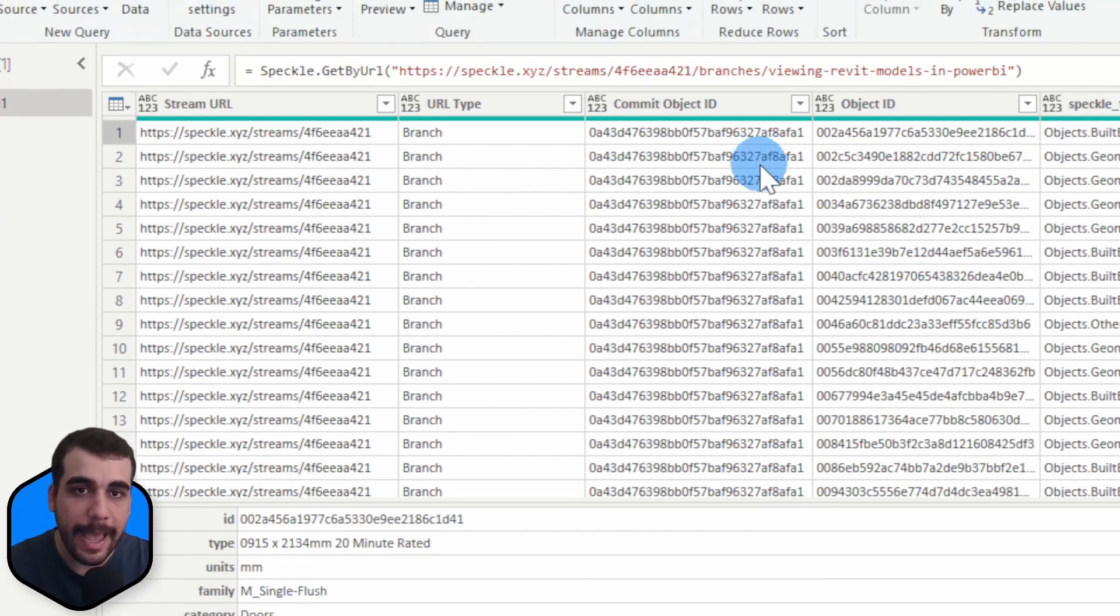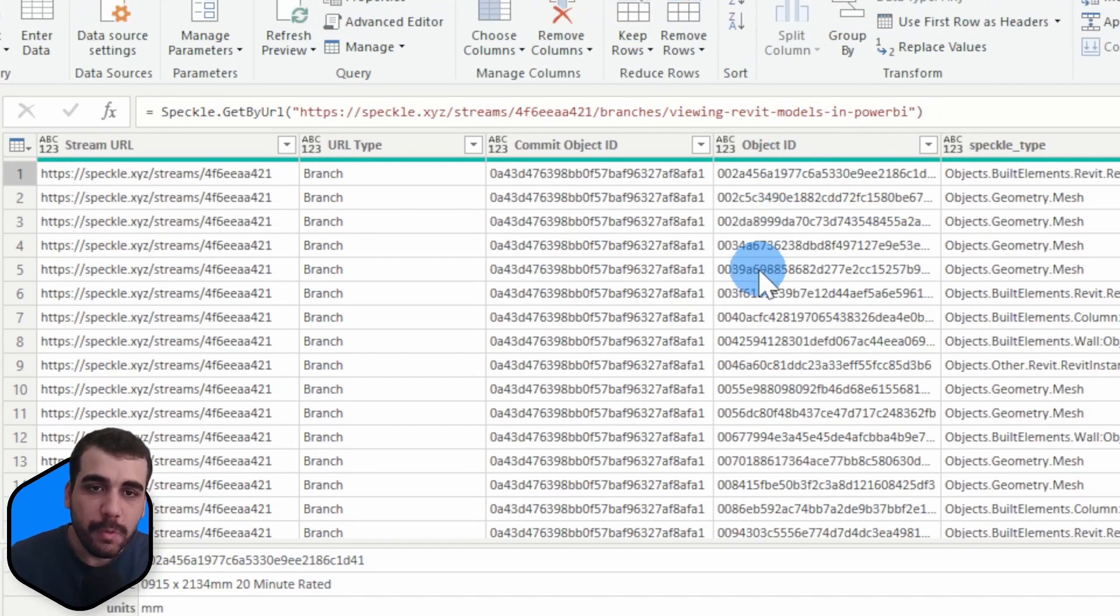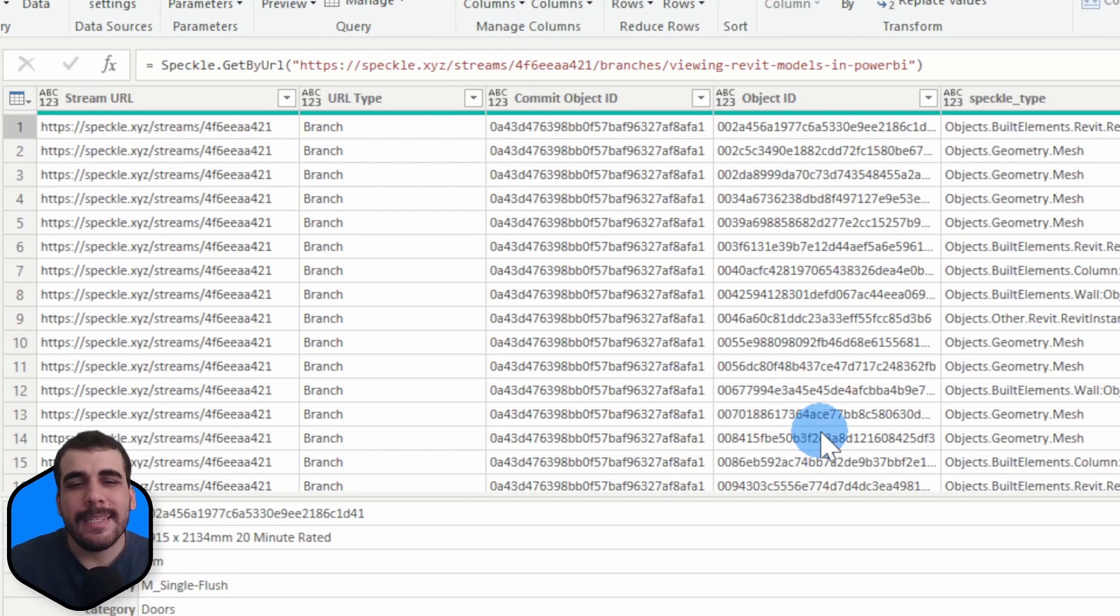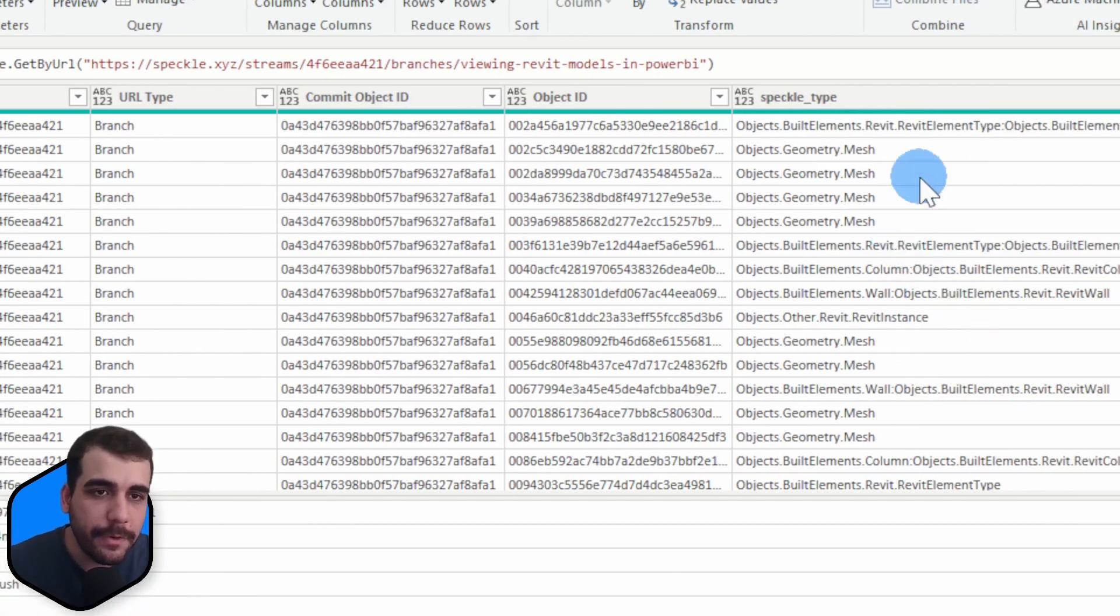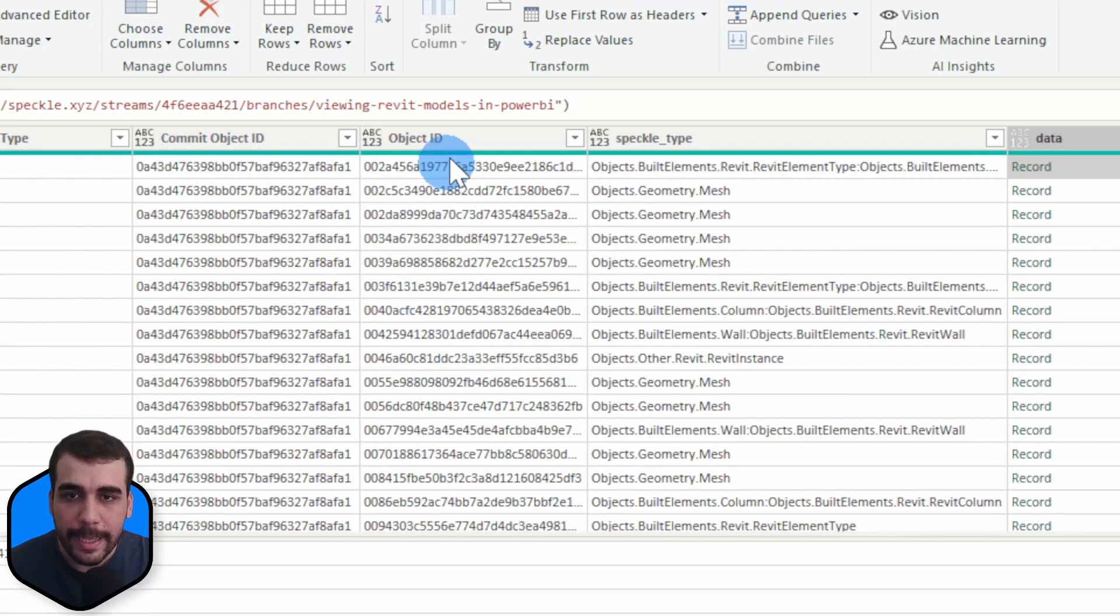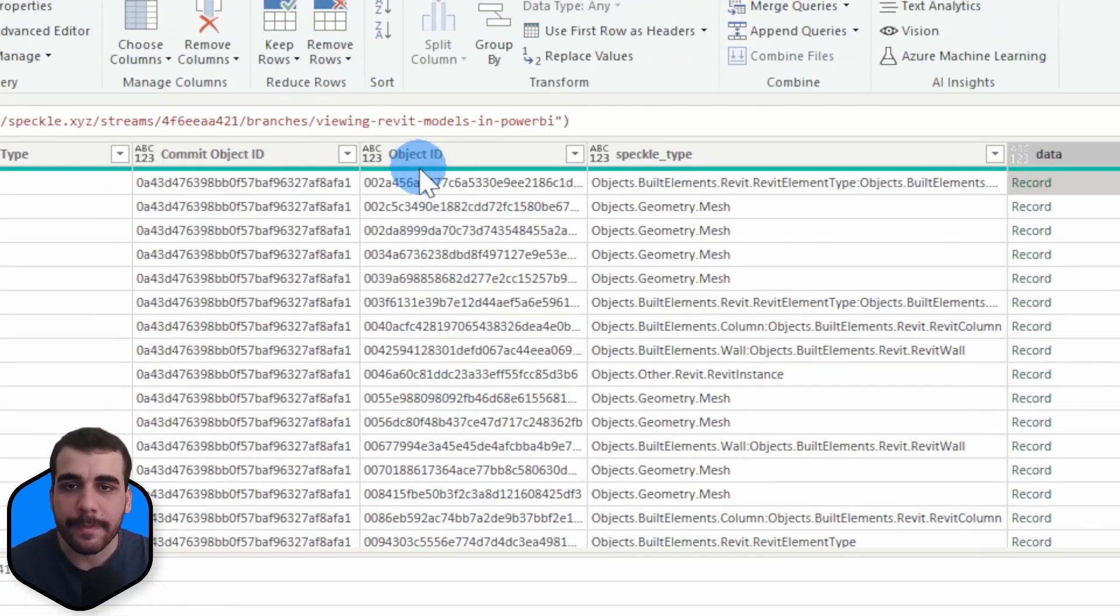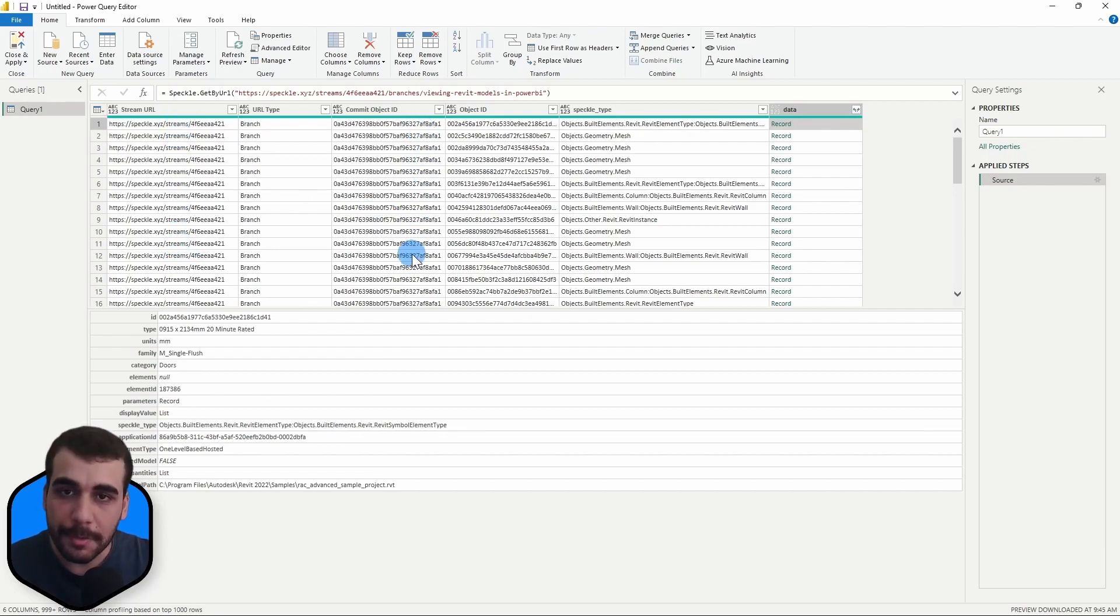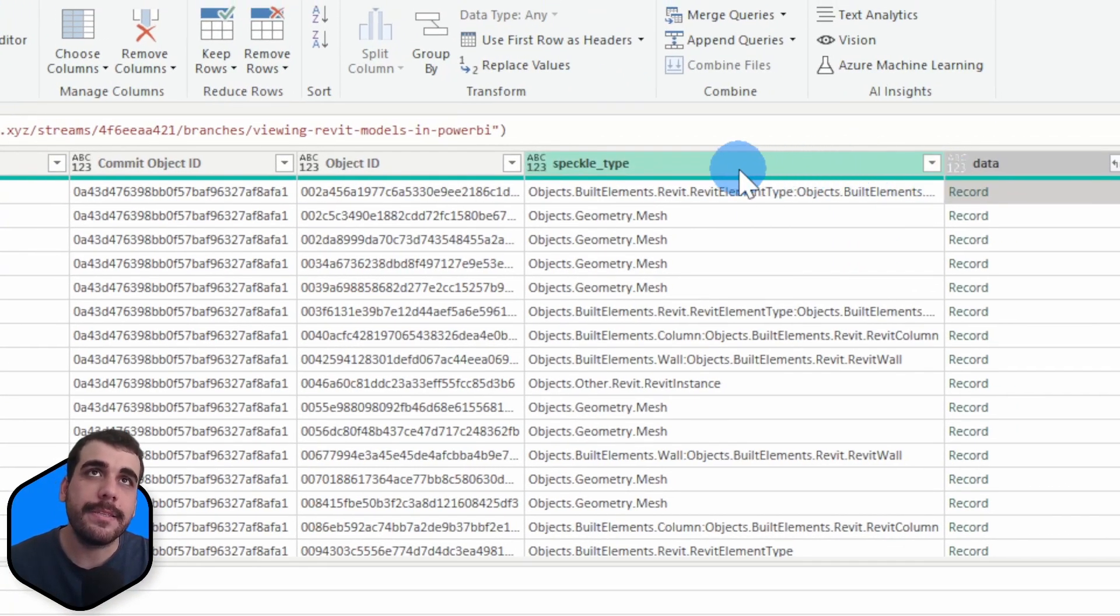The object ID is the ID of individual elements in Speckle. This one is for instance an element type, we have a Revit instance, Revit wall - each has a different and unique ID. These stream URL, commit object ID, and object ID columns are required to view your models in 3D. The last one is the Speckle type of the data.